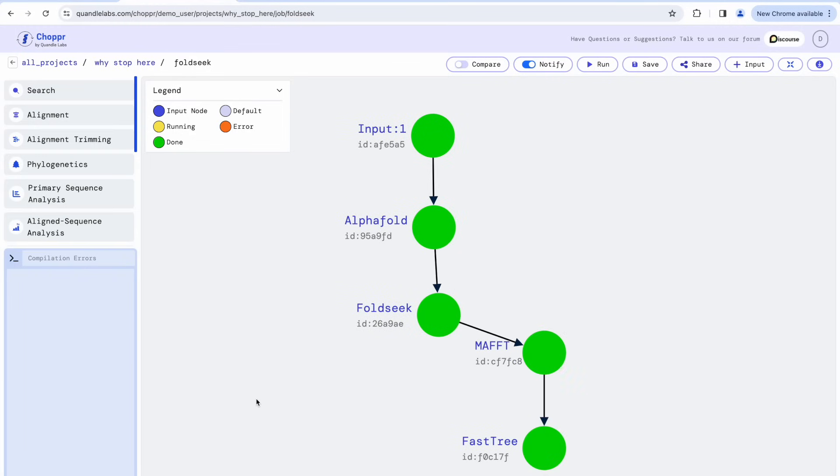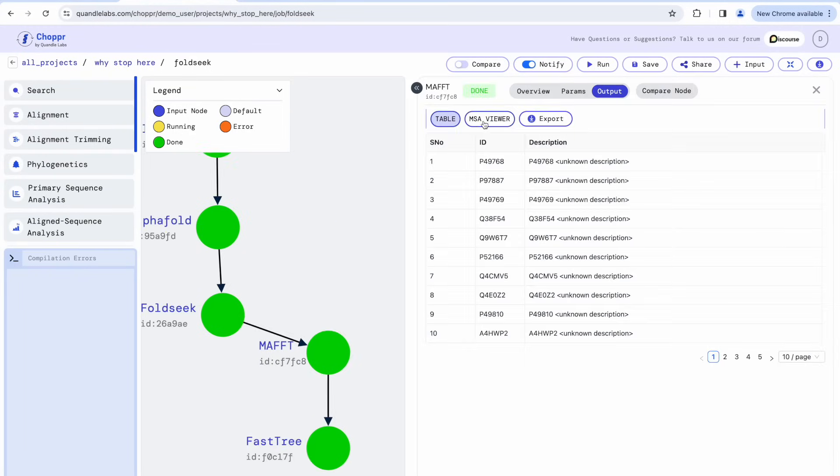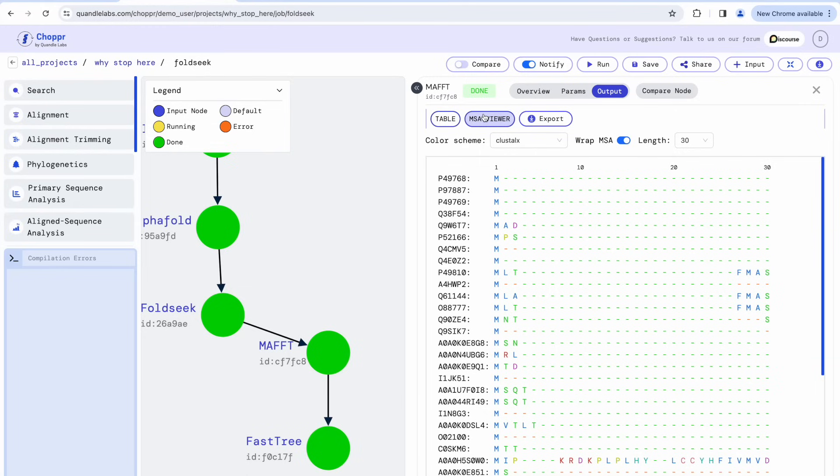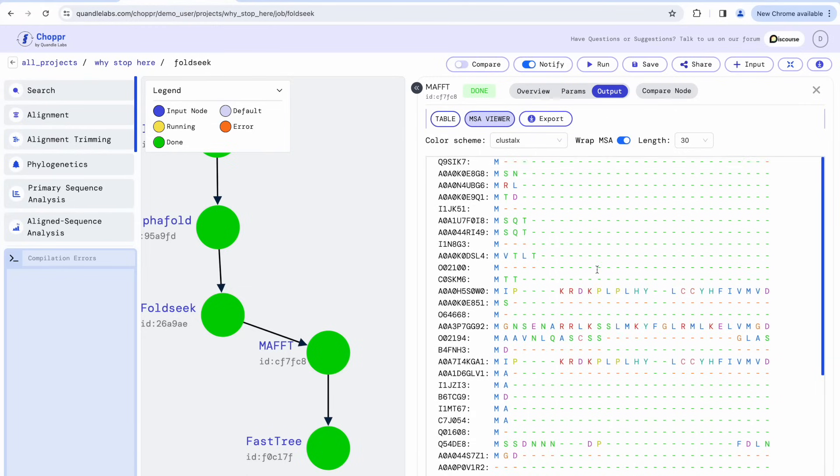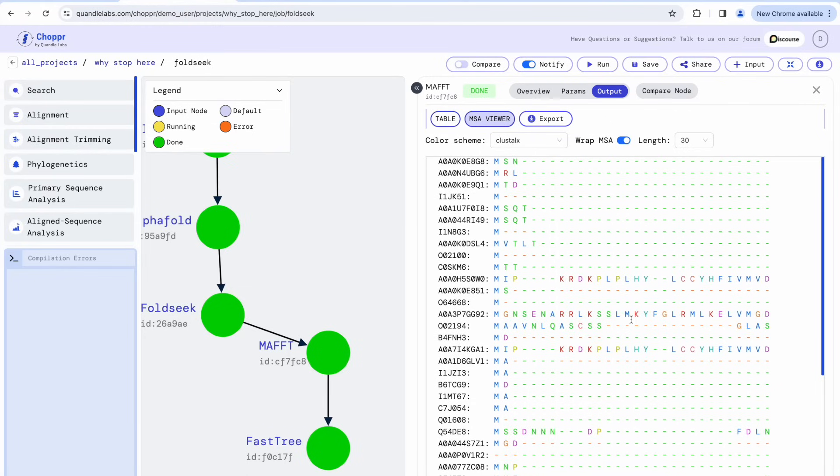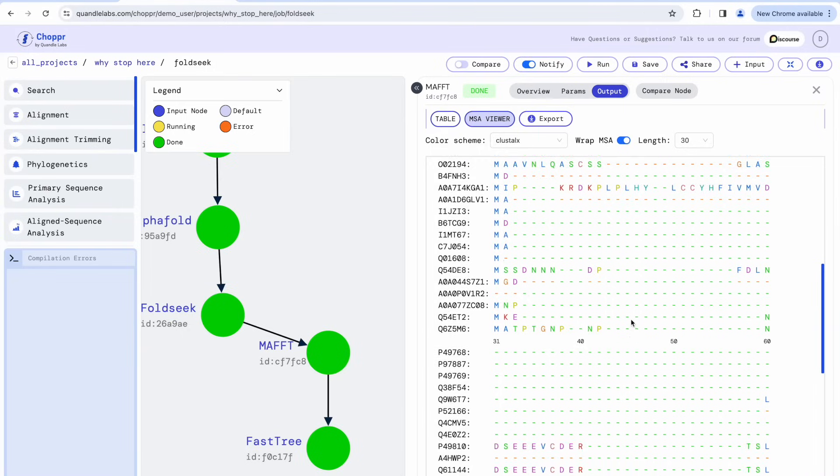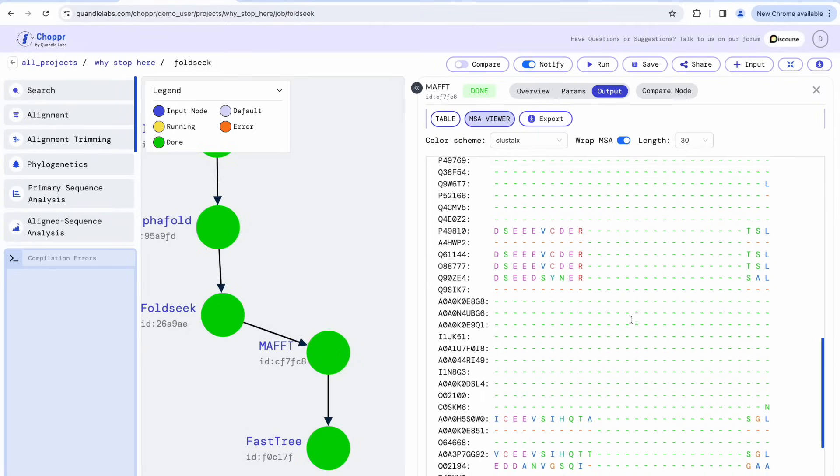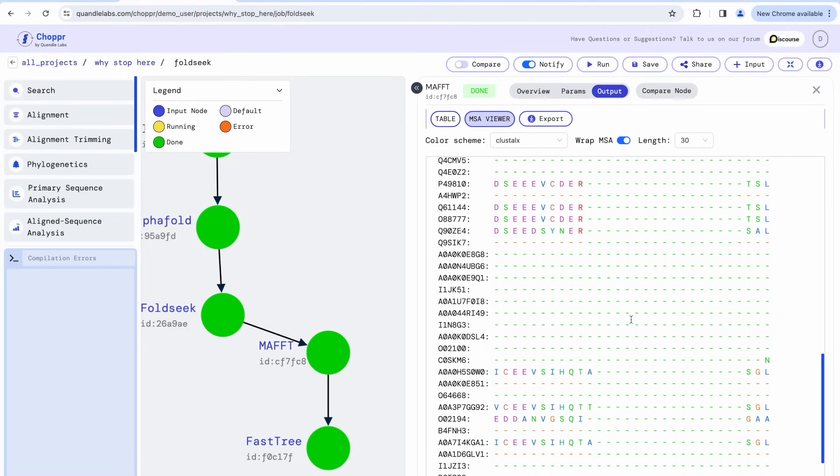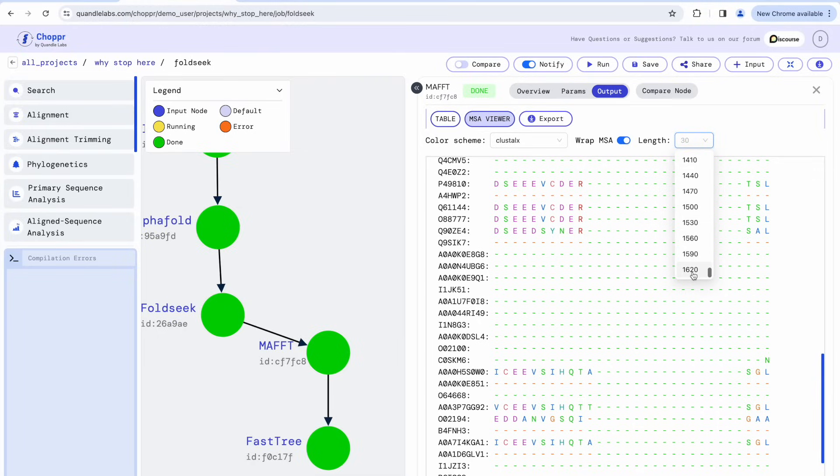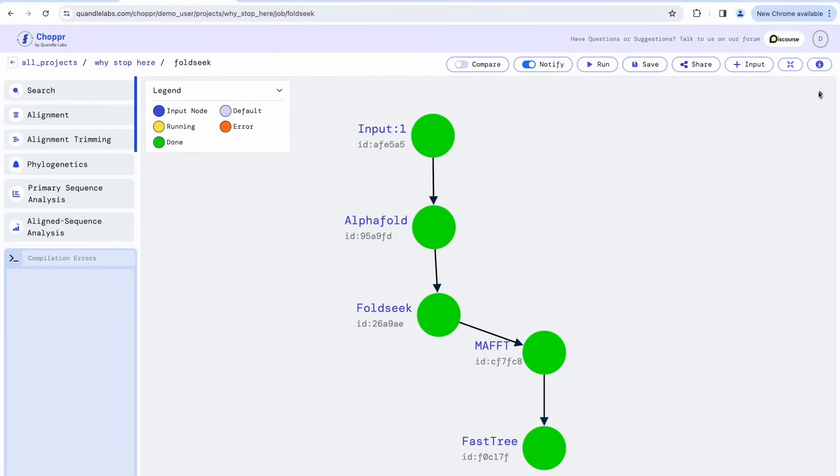Chopper has its custom inbuilt alignment viewer using which we can analyze MAFT's results. It looks like a lot of gaps were added to align the result sequences of FoldSeq. This is not surprising as the overall sequence identity was quite low. The length of the MSA is more than three times that of the input sequence.